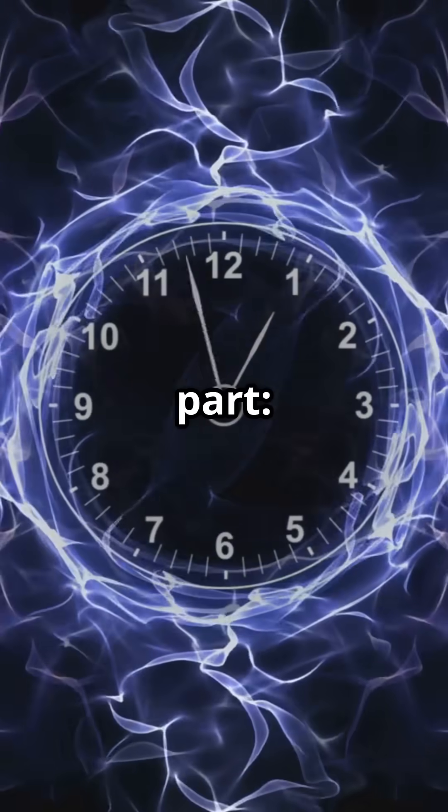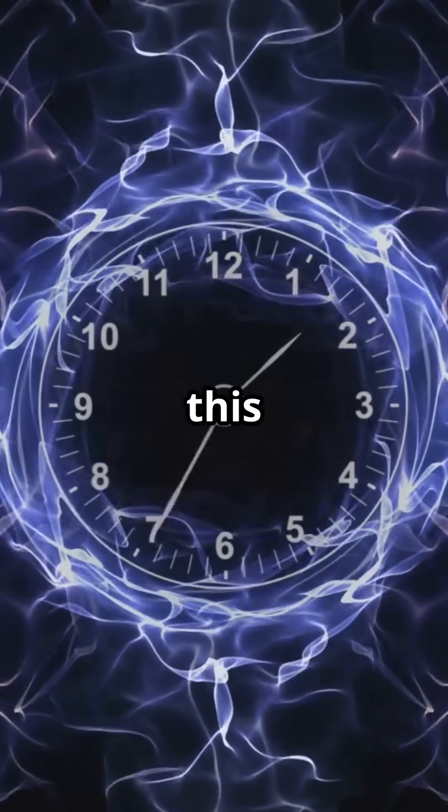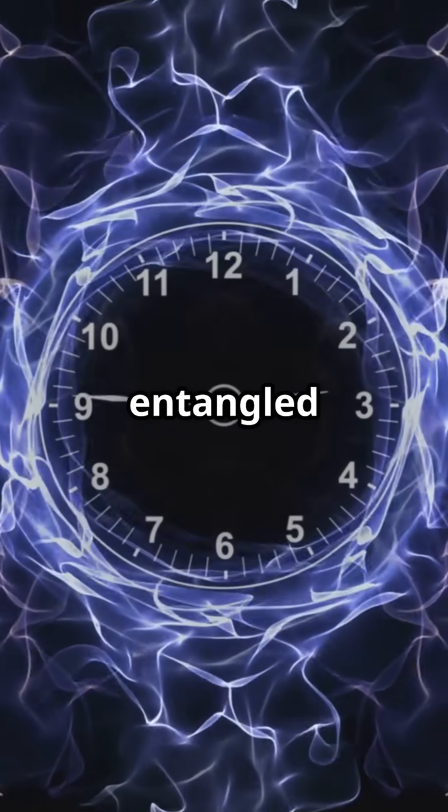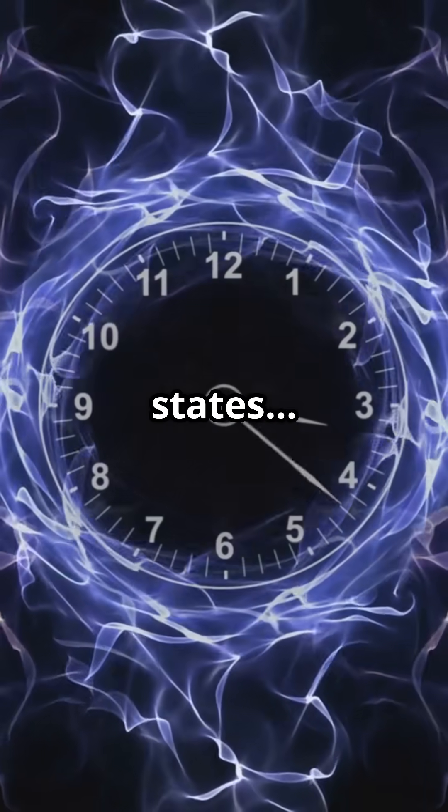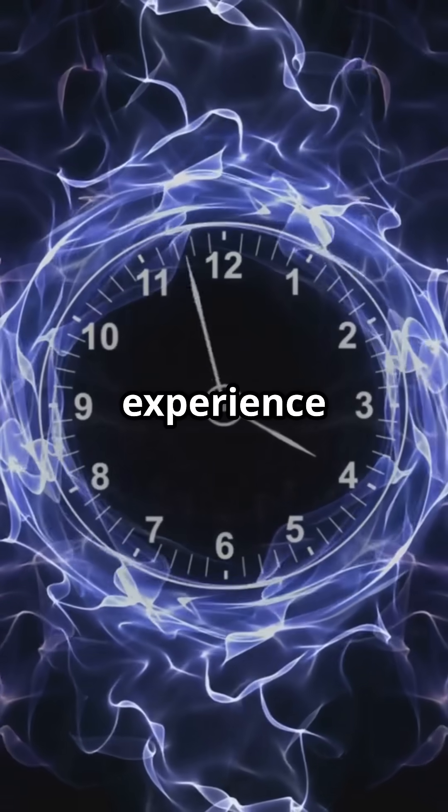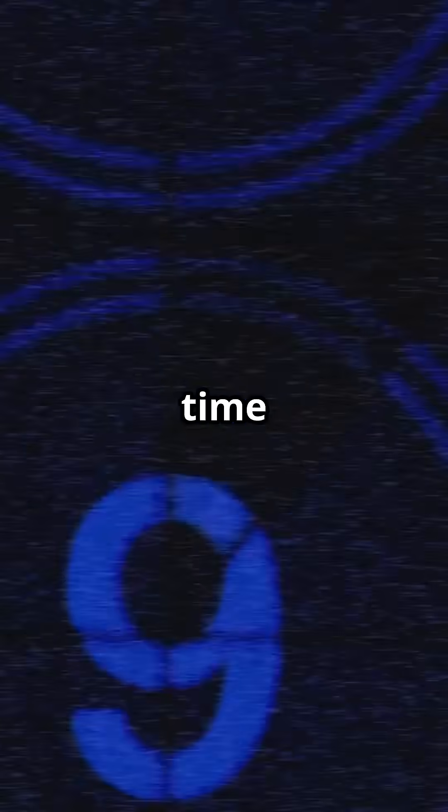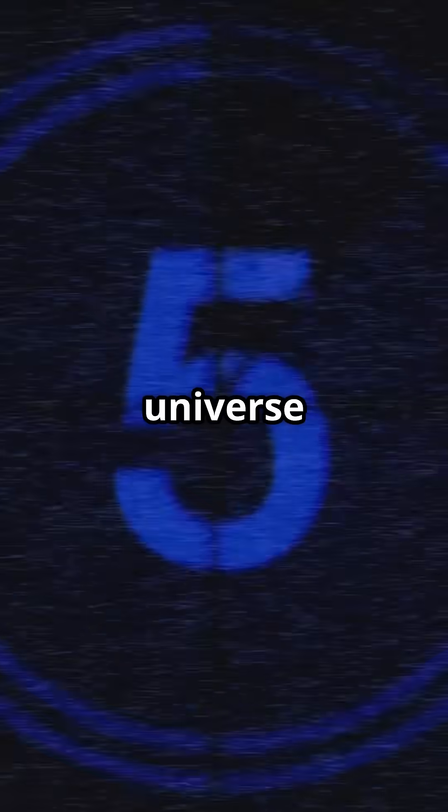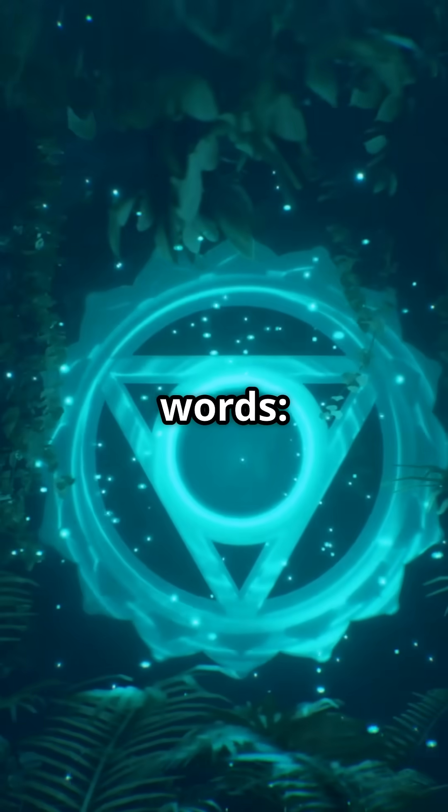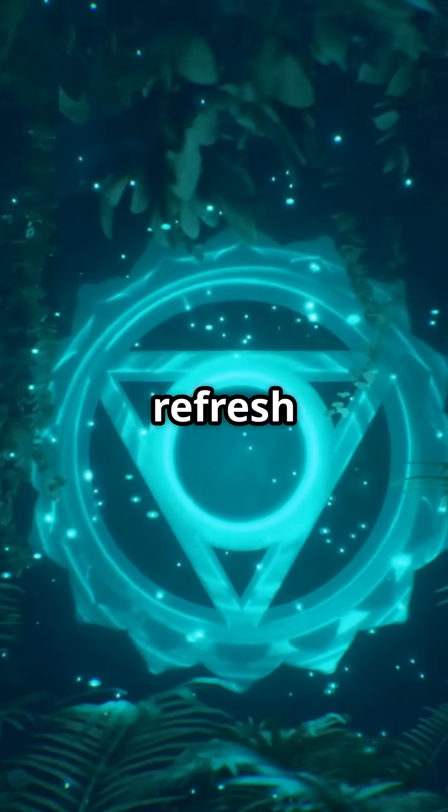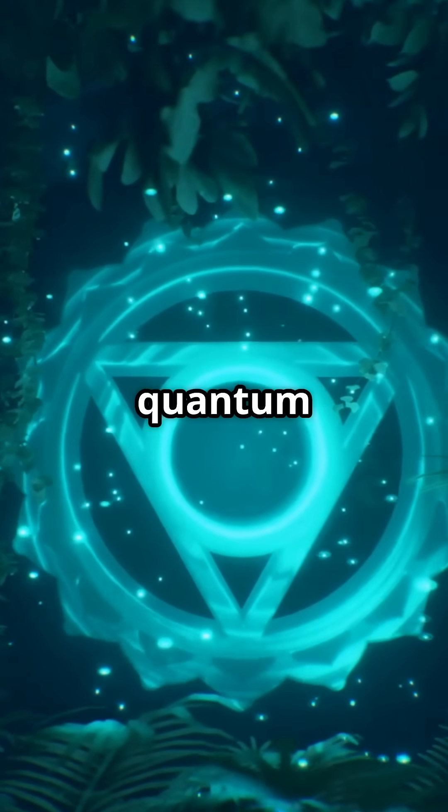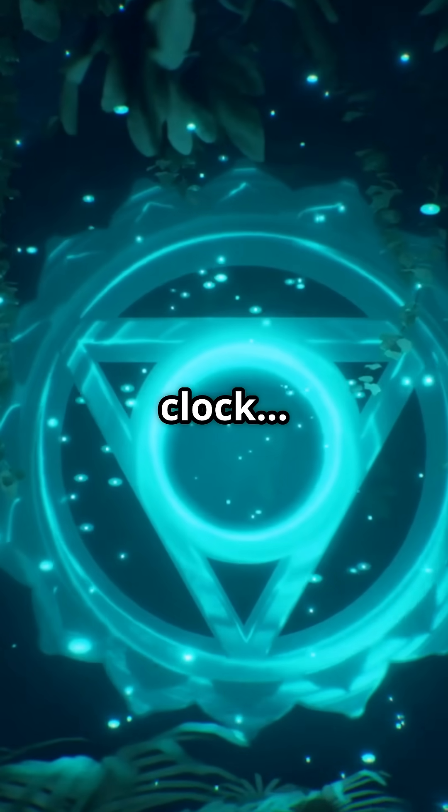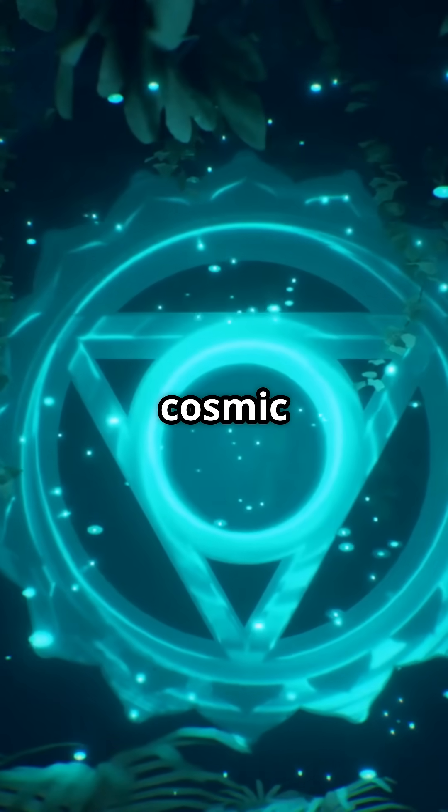Now, here's the trippy part. What if this constant refreshing of entangled states is what we experience as time? Maybe time isn't some invisible river flowing past us, but is the rate at which the universe syncs up its quantum connections. In other words, time is the refresh rate of the quantum world, not a ticking clock, but a cosmic update loop.